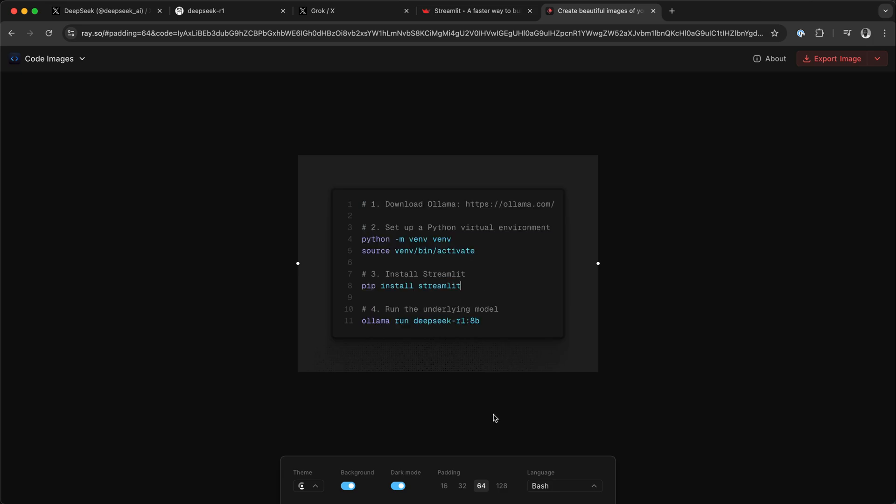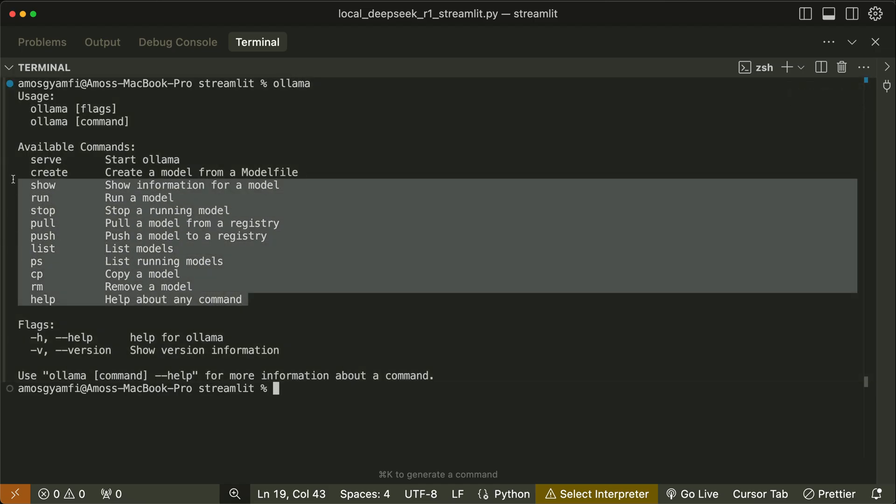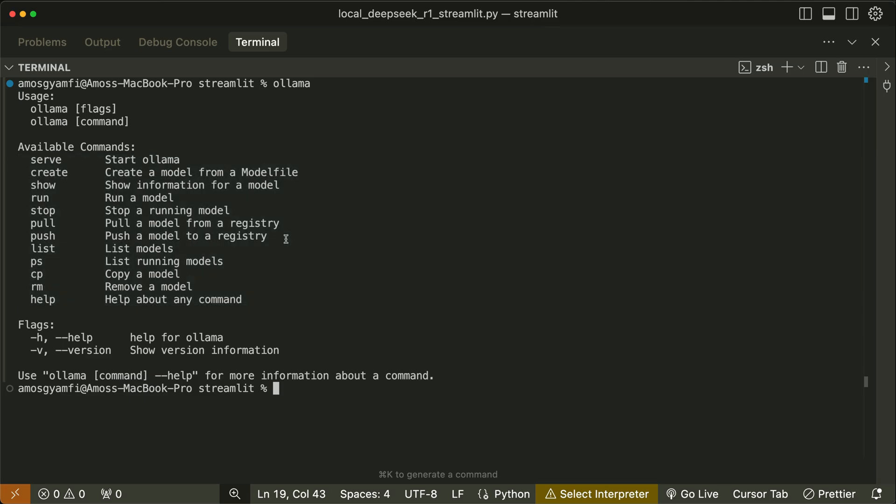Once you are done with the installation, you can now launch your favorite editor and start coding. To verify whether Ollama is installed successfully on my machine, I will simply type 'ollama'. We have all this information about Ollama, so that means it is successfully installed. We can also check the version with 'ollama --version'.